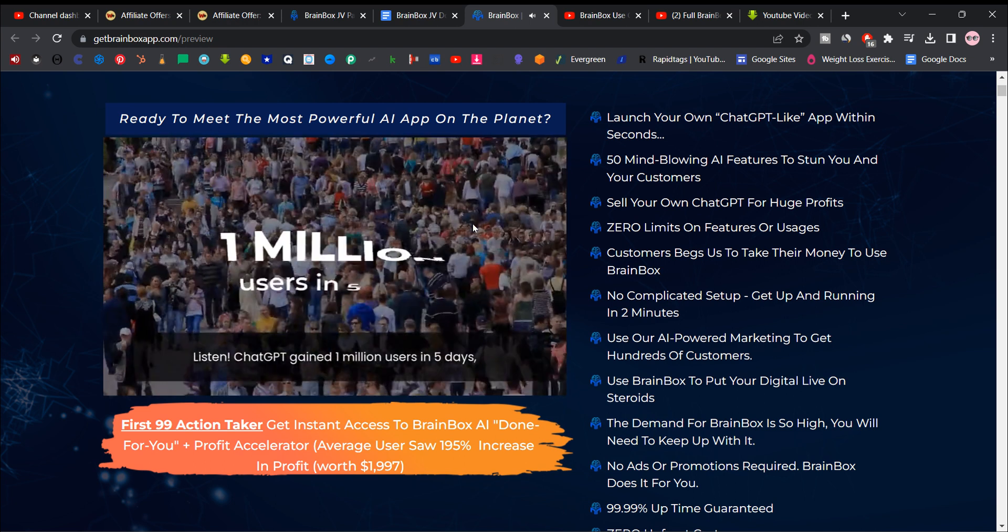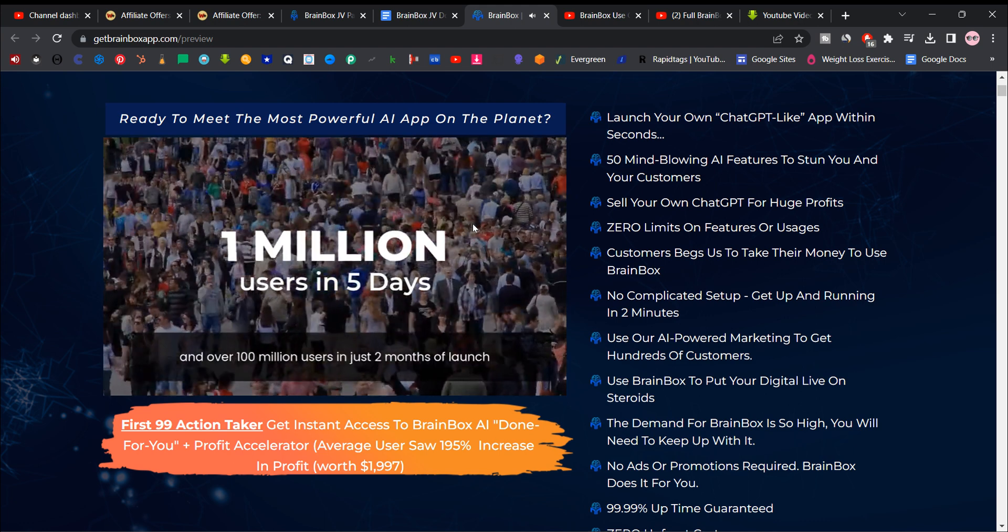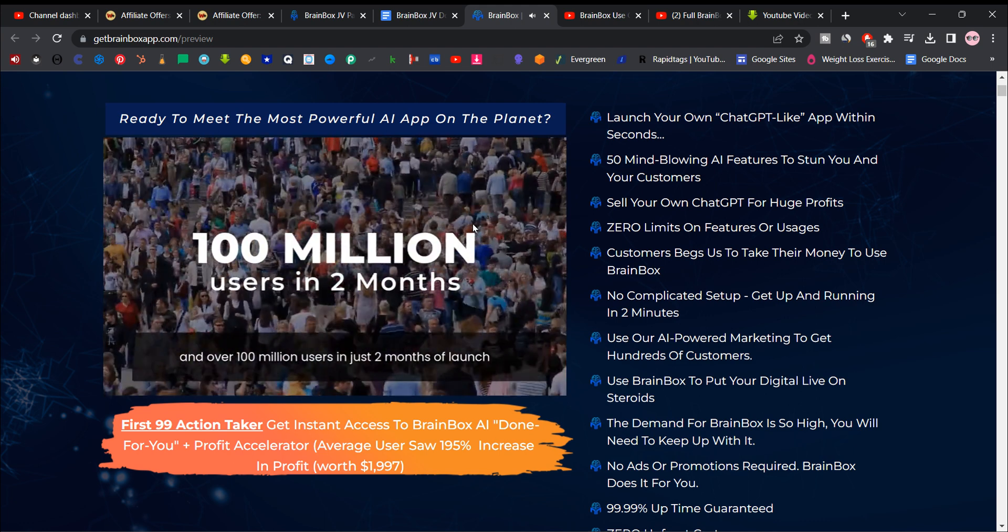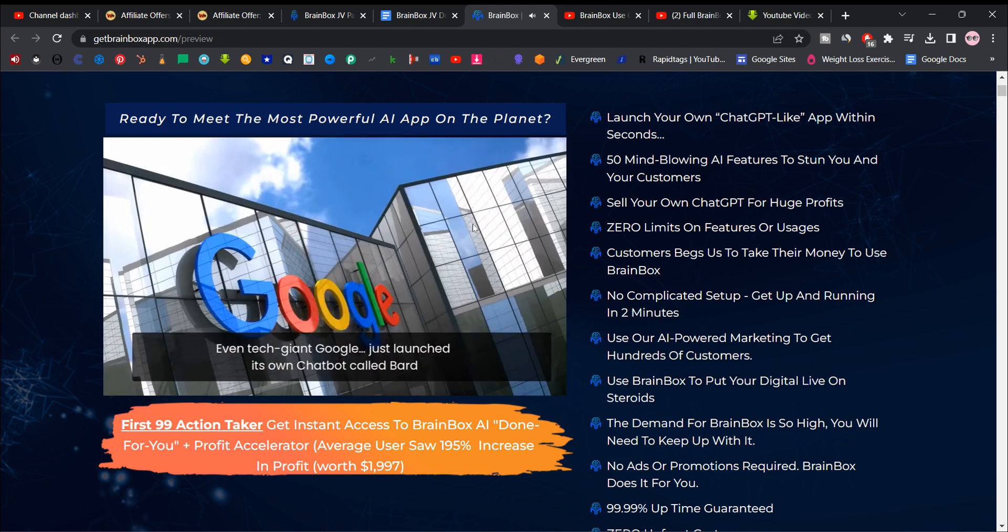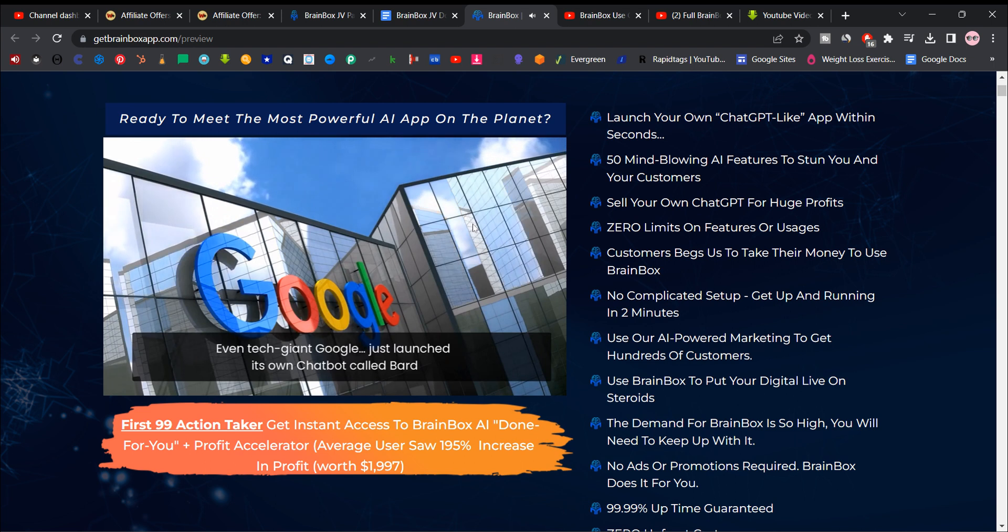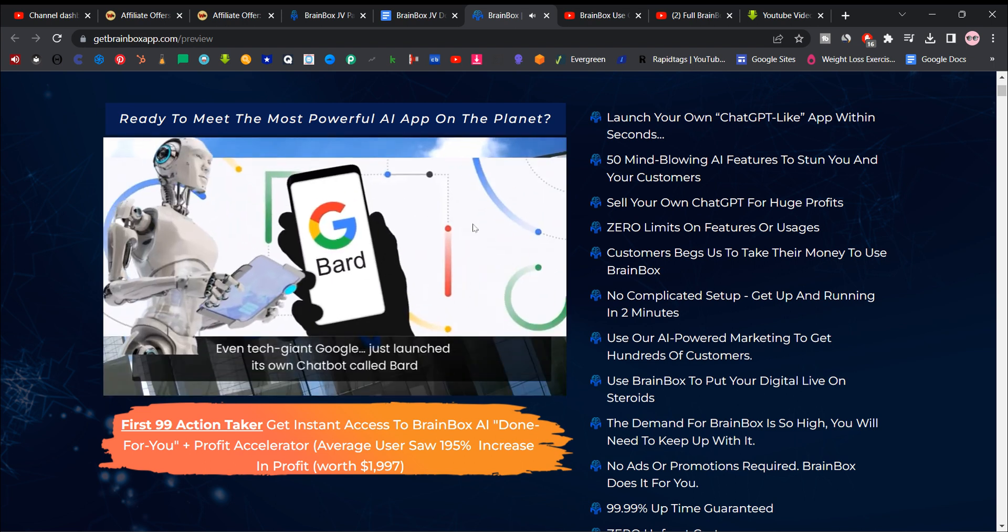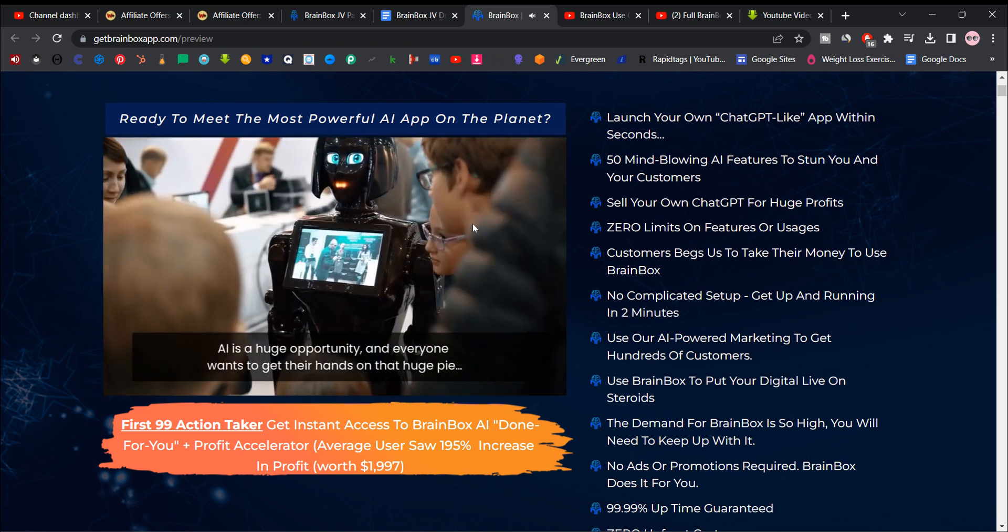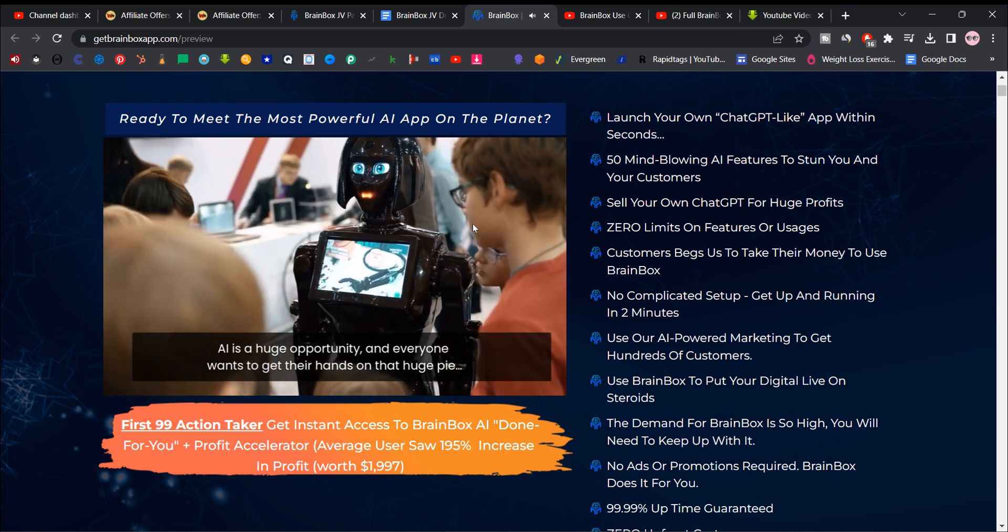Chat GPT gained 1 million users in 5 days and over 100 million users in just 2 months of launch. Even tech giant Google just launched its own chat bot called Bard. AI is a huge opportunity and everyone wants to get their hands on that huge pie.